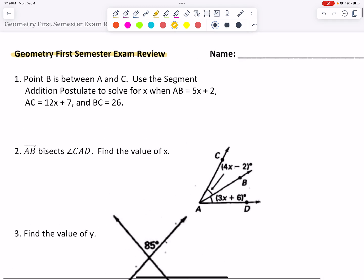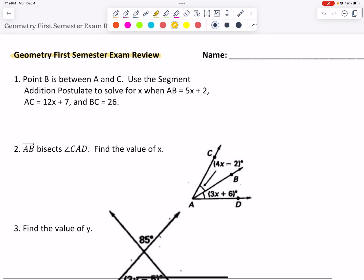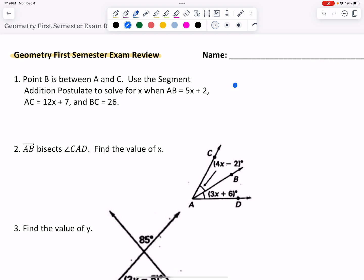The first thing I noticed in number one is that there's no picture like in number two and number three — there's no diagram there. So I always tell my students: if in doubt, we're always going to draw it out. It says point B is between A and C. Use the segment addition postulate to solve for x. So there's no picture, so I'm going to draw it out.